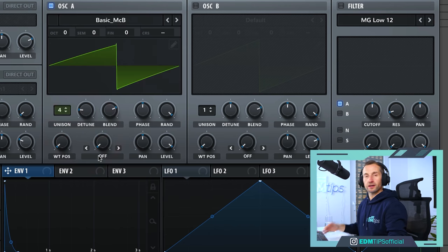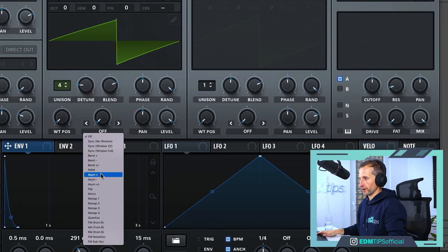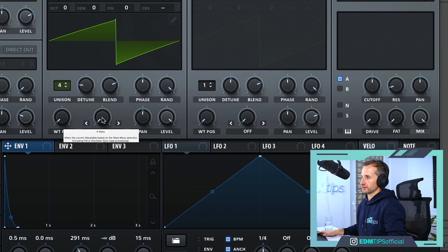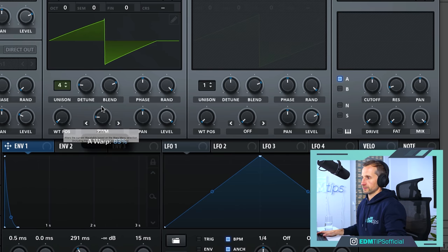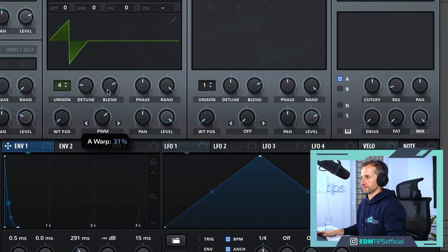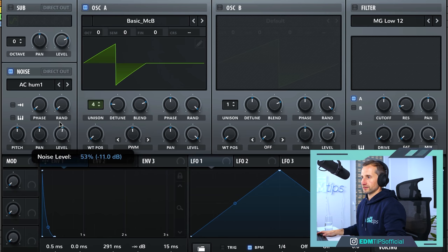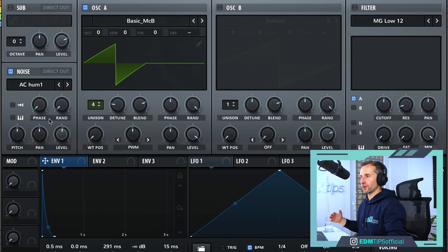I want to lose some of the low frequencies, so I'm going to choose a warp mode and go to PWM, which is a pulse wave, and just tweak it until we lose some of those low frequencies. That sounds quite nice. I'm also going to add a little bit of noise, which is going to follow this envelope too — it just adds a little bit more attack to the sound.